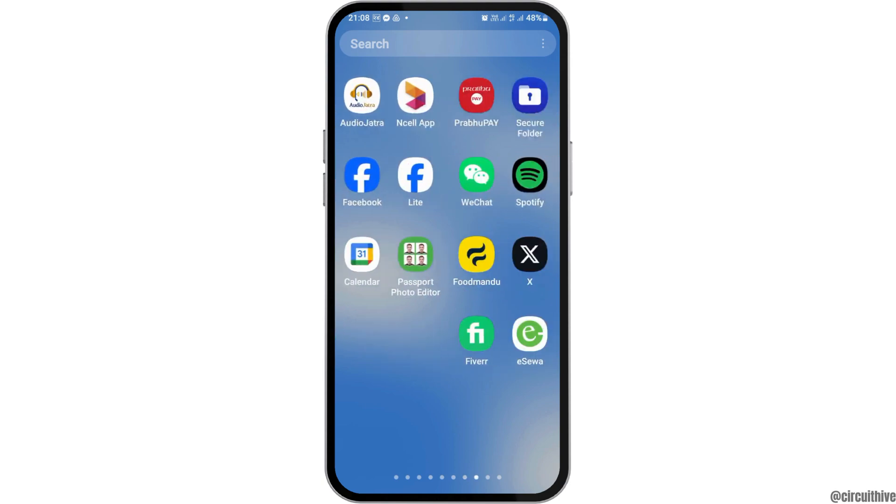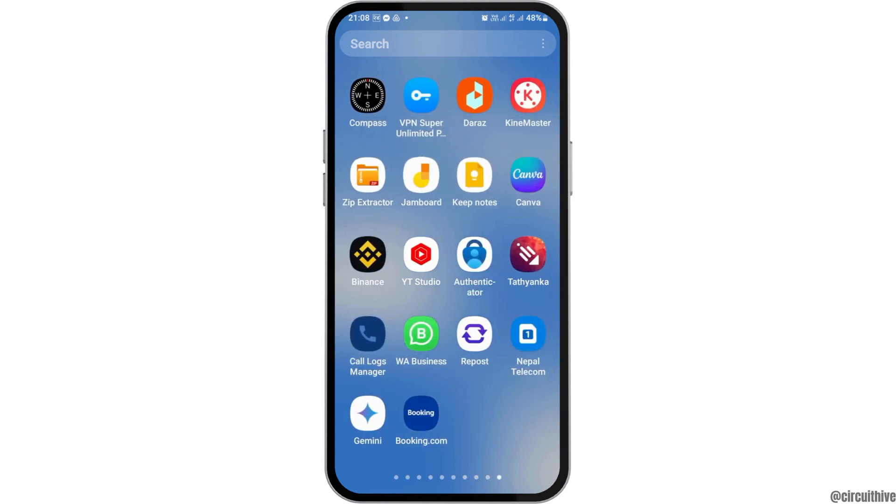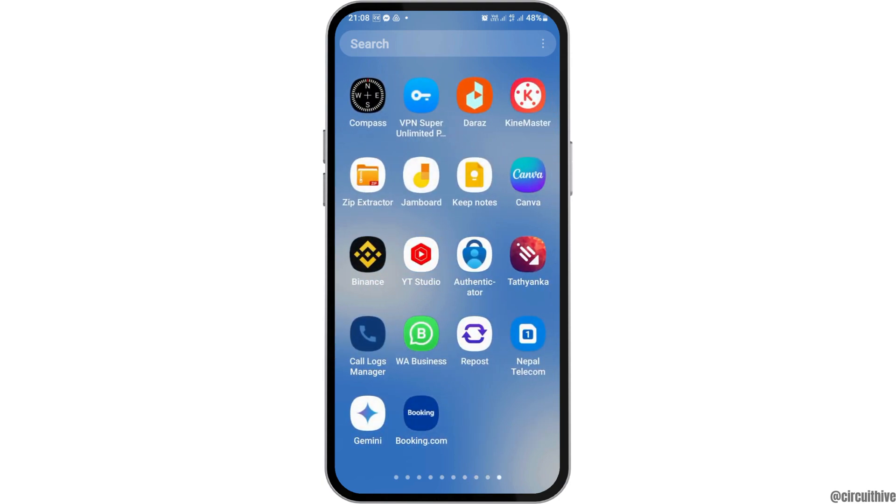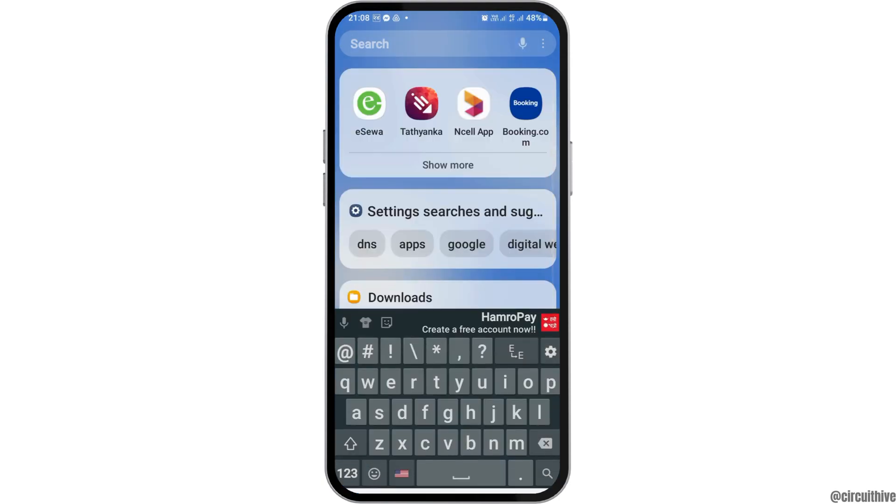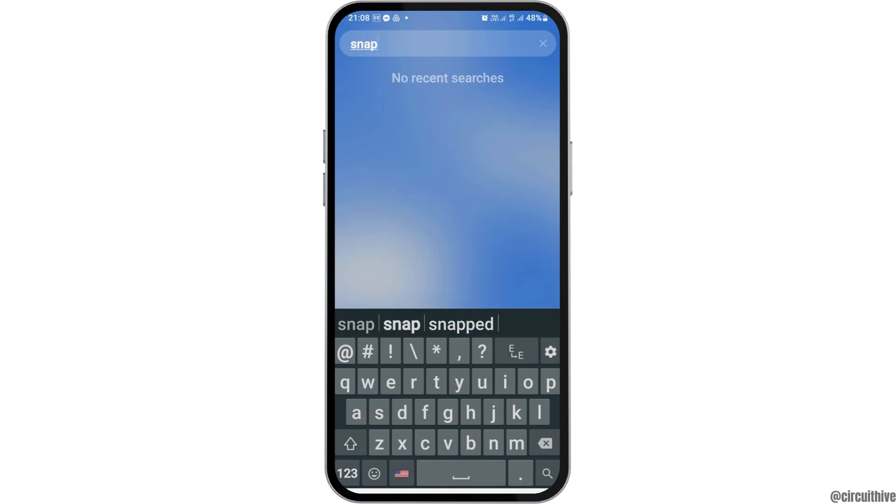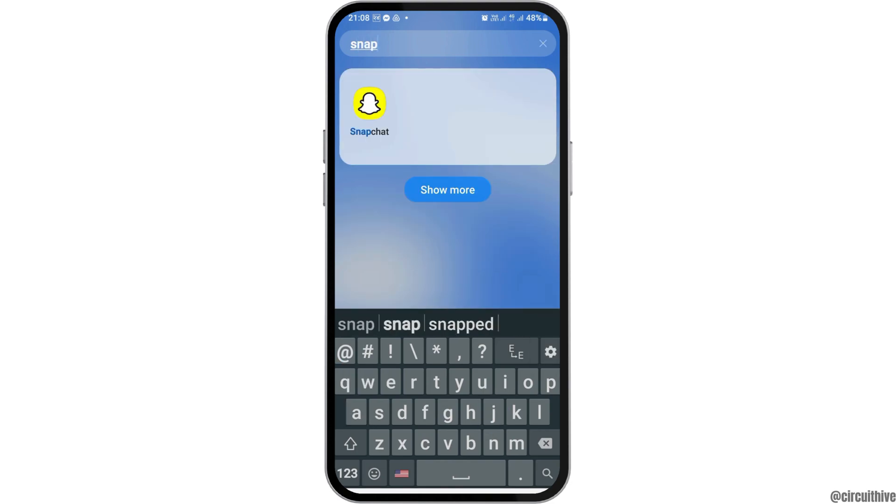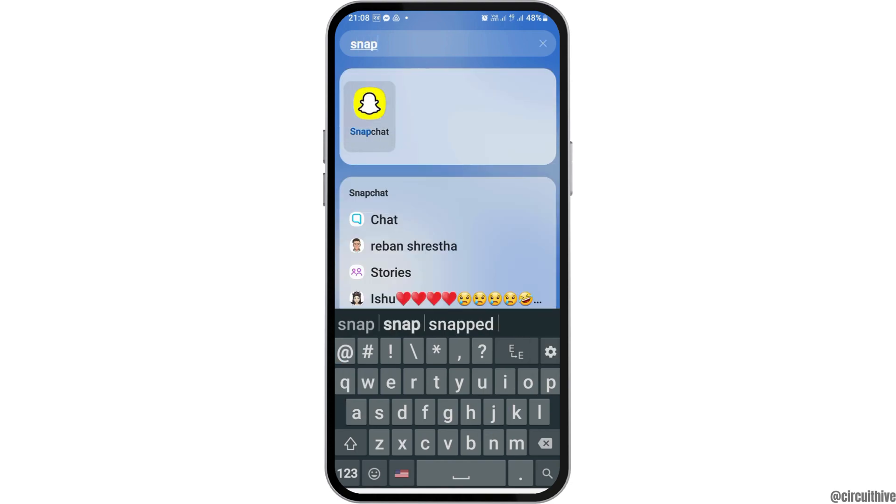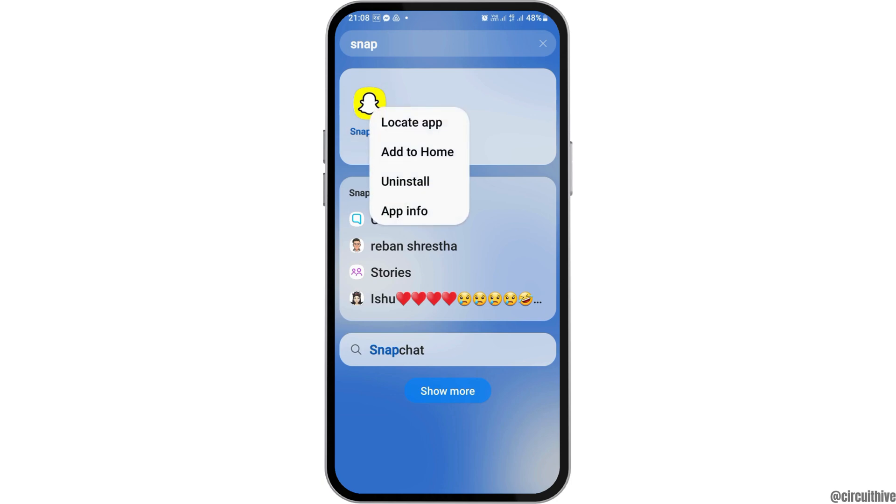First of all, you have to tap on the Snapchat application. You have to search the Snapchat application on your mobile device and after you find the Snapchat application, you have to tap on it like this.